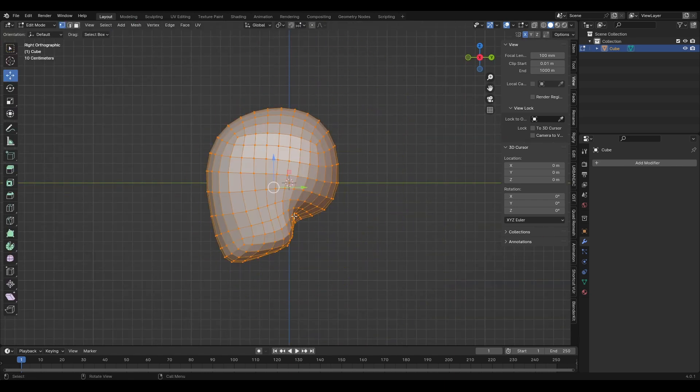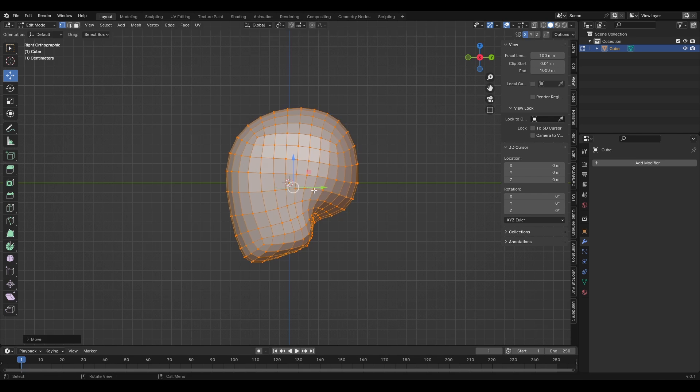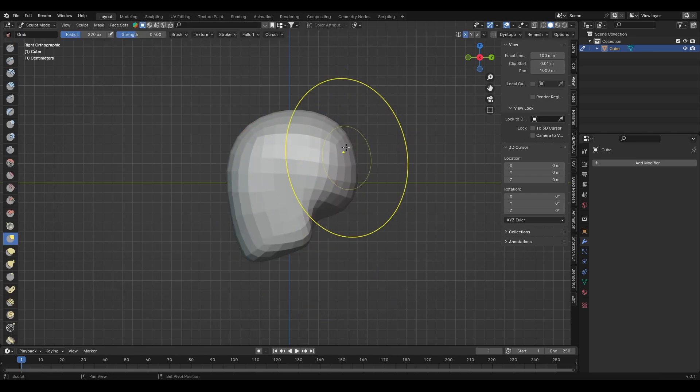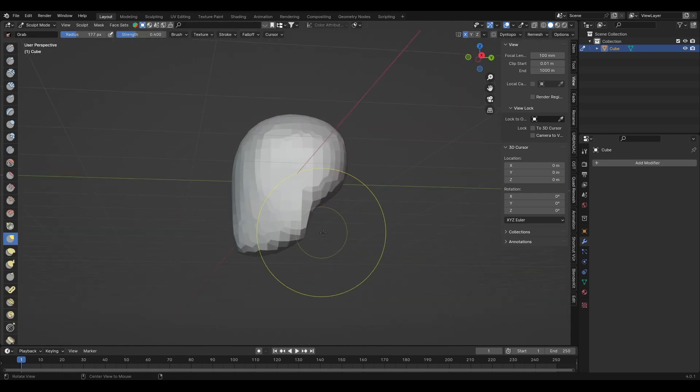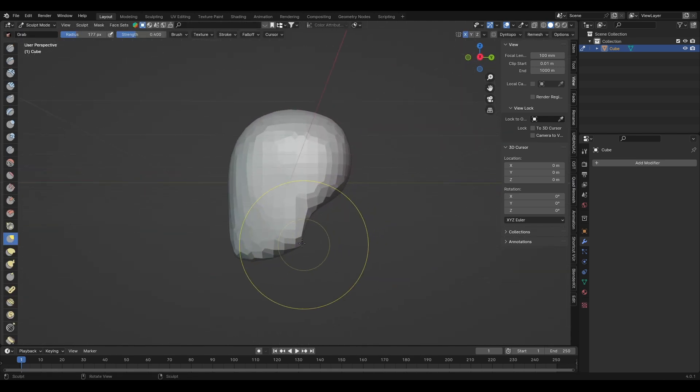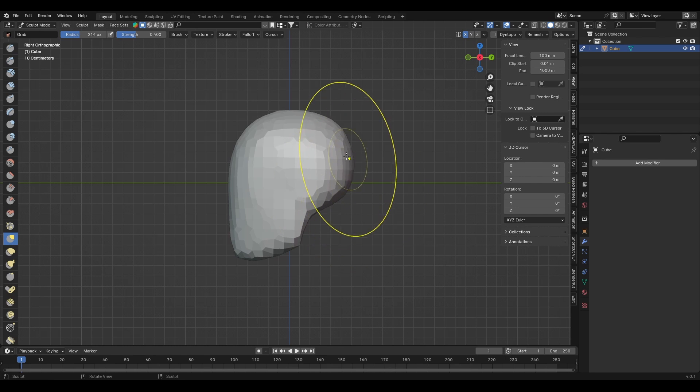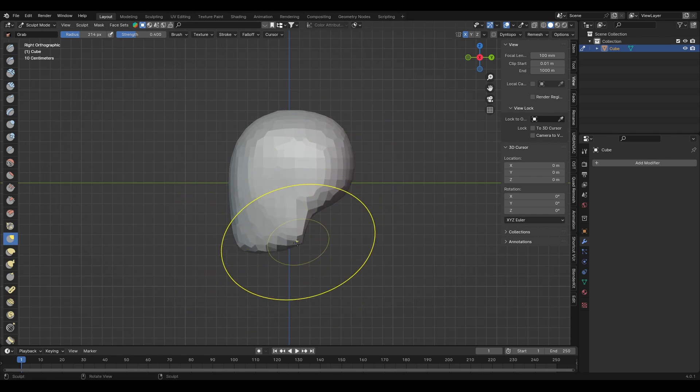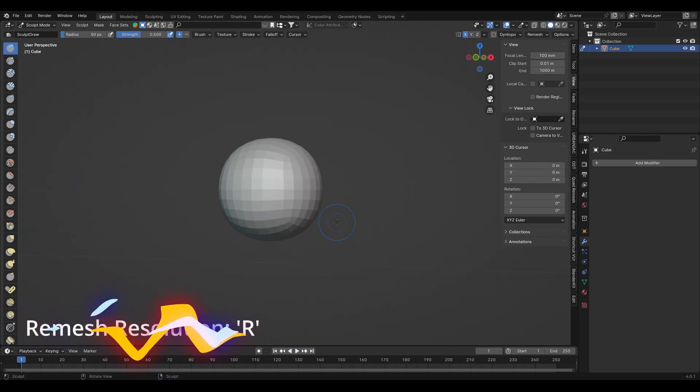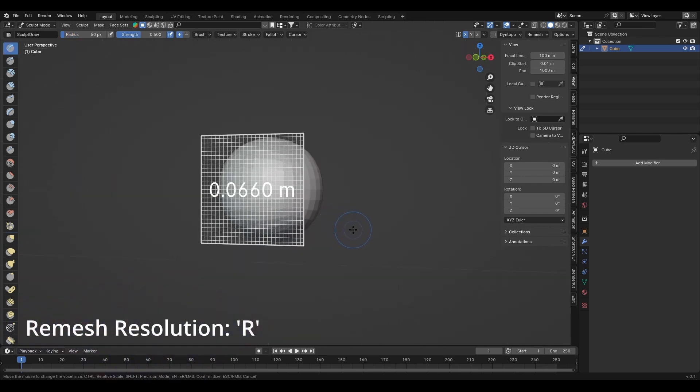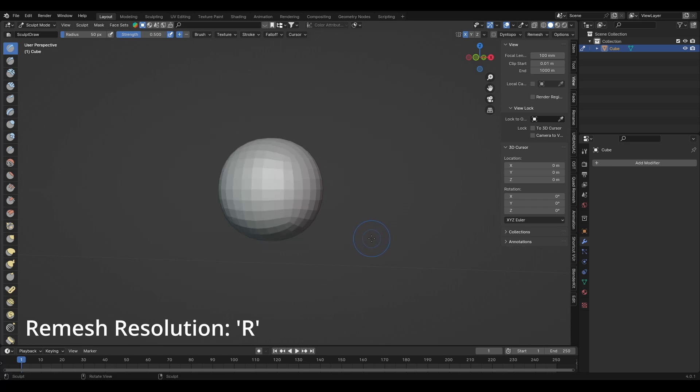A tool that I use a lot as well is the remesh feature, which resets the object's geometry whenever I activate it. It's a lot easier to maintain well spread geometry this way. I adjust the level of resolution with R, and then activate the remesh feature with CTRL R.